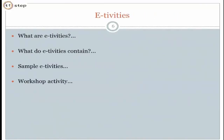I want to hone in on e-tivities a little bit more. This is something you can use in your course even with your on-campus students right now — you don't need to install anything. I've used e-tivities with on-campus students where they get a week to do the work. They go to the forum, look at the e-tivity, upload their submission, and everybody else can see and comment. They don't see each other's grades.